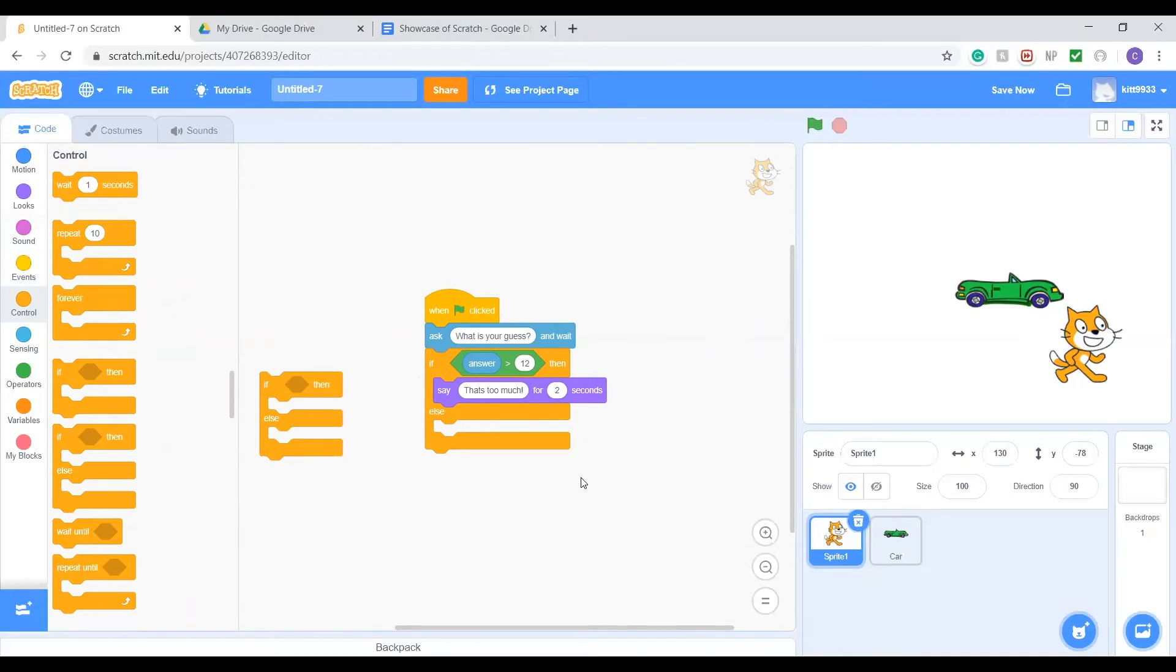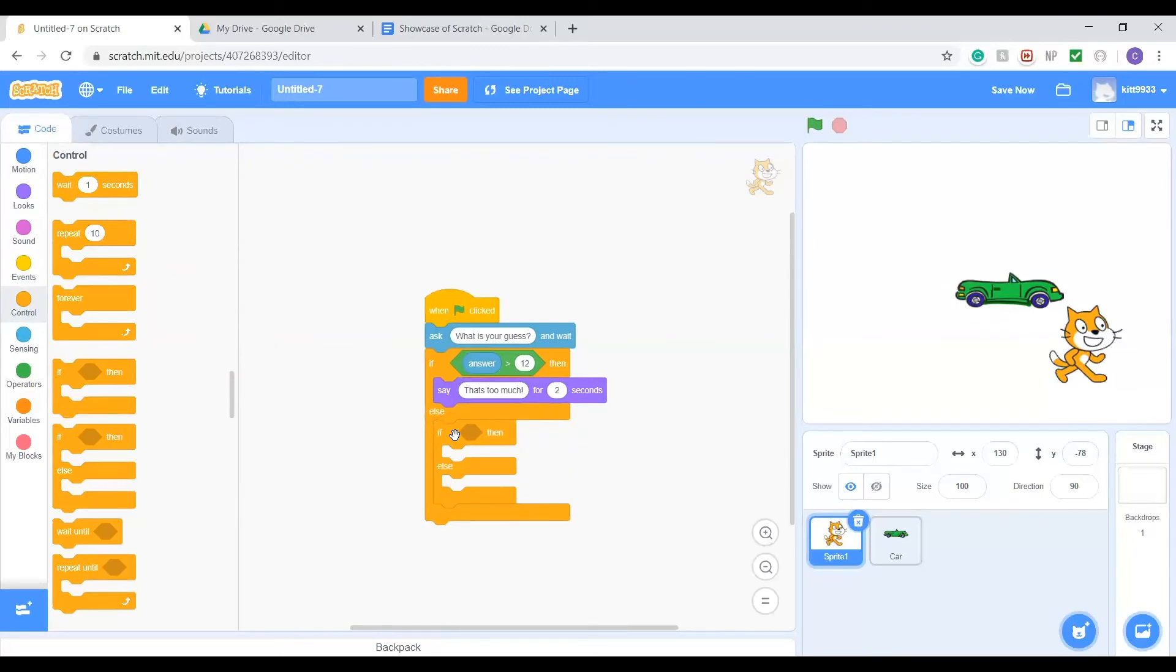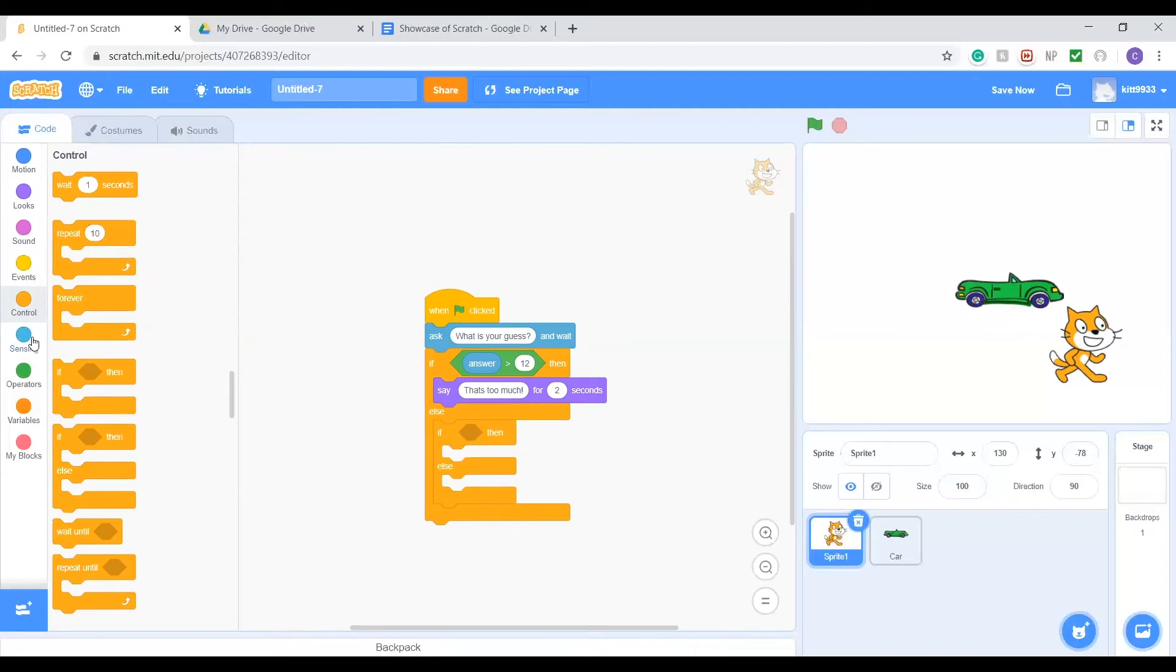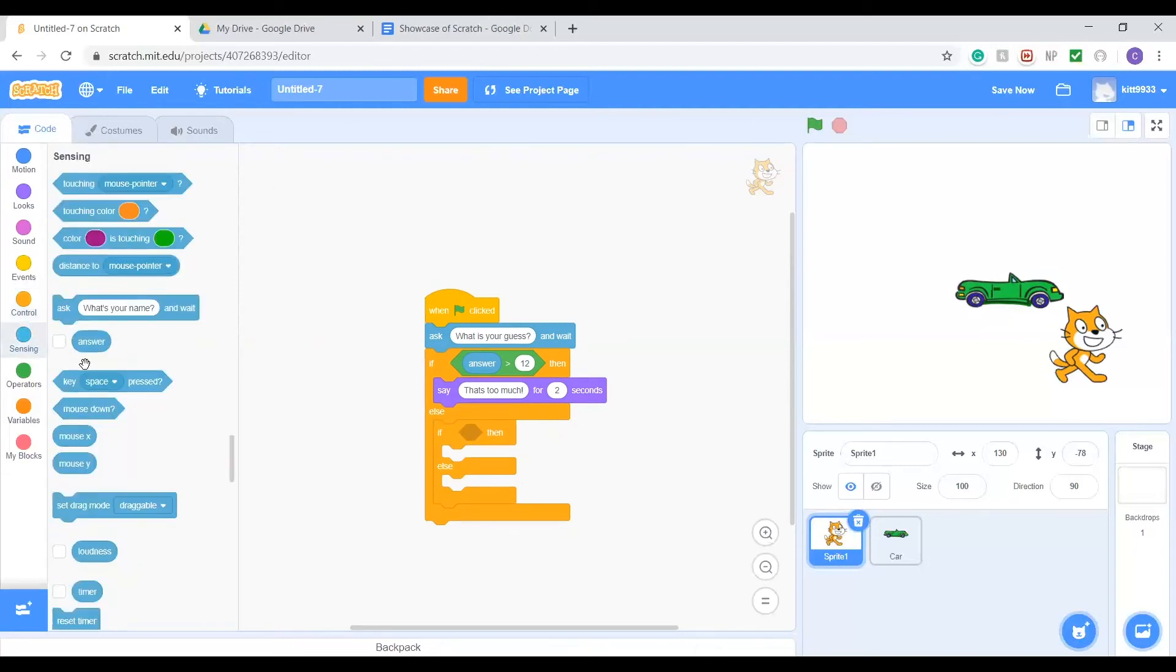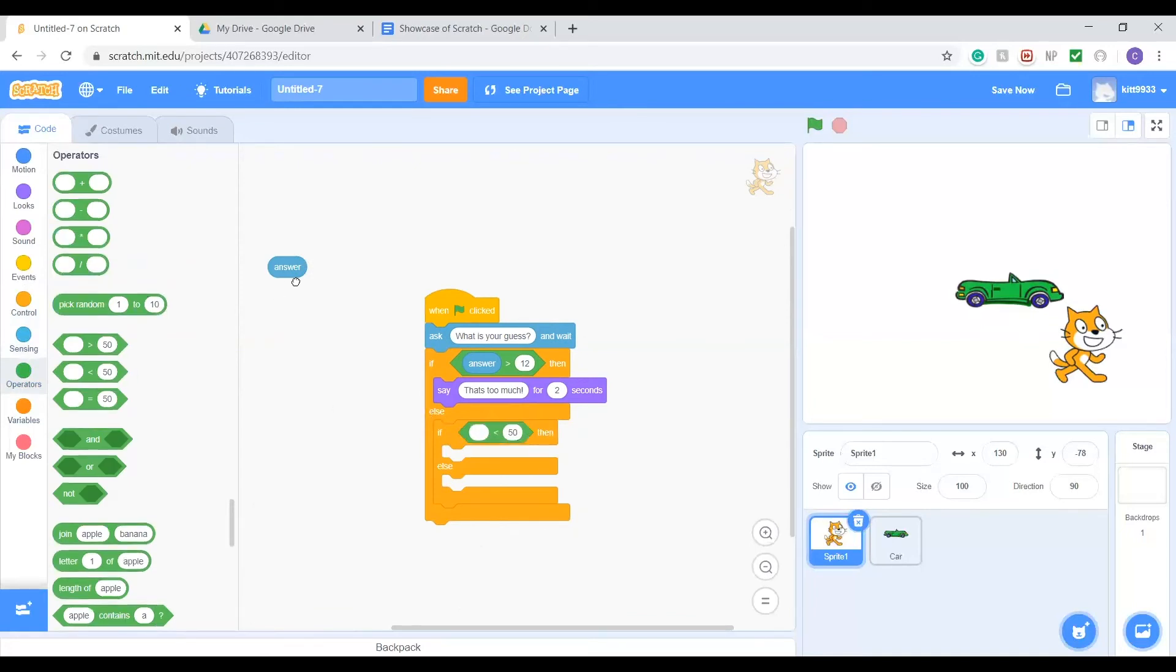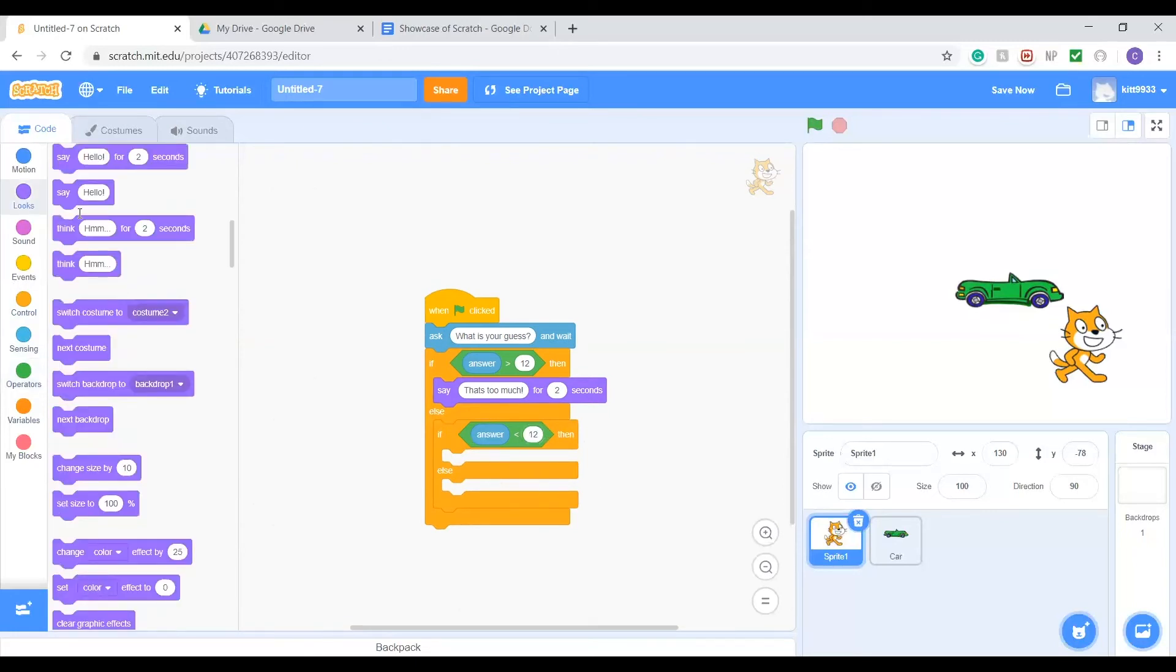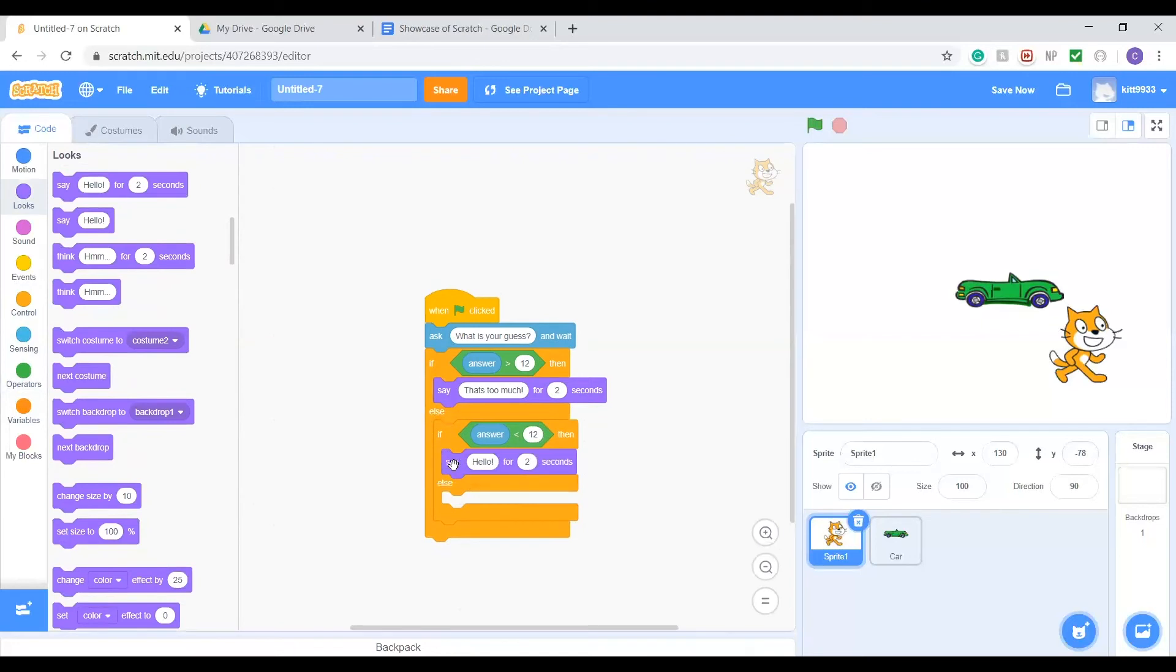Nesting is putting another if-else block in a single if-else block so you can check more conditions or have more outcomes. So if we compare this one, but we do less than this time. If answer is less than 12, we're going to do that's too little.